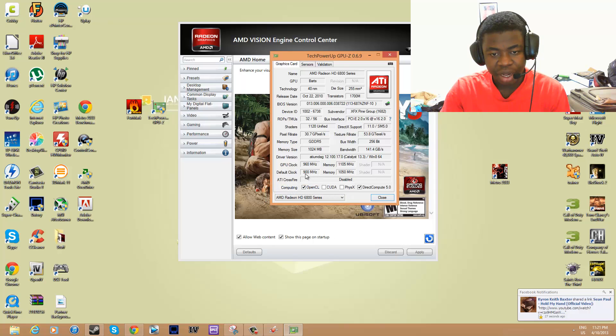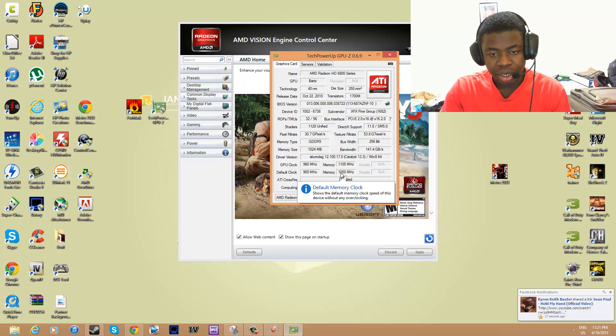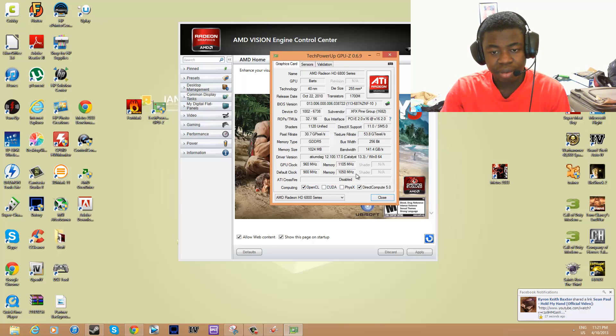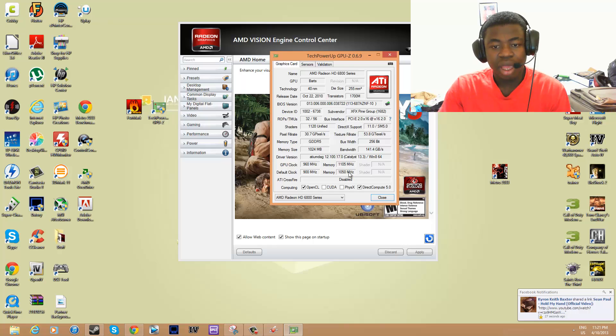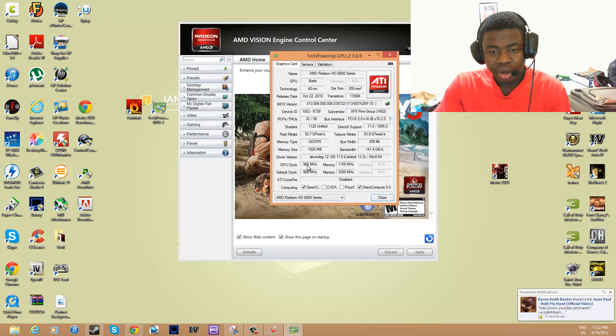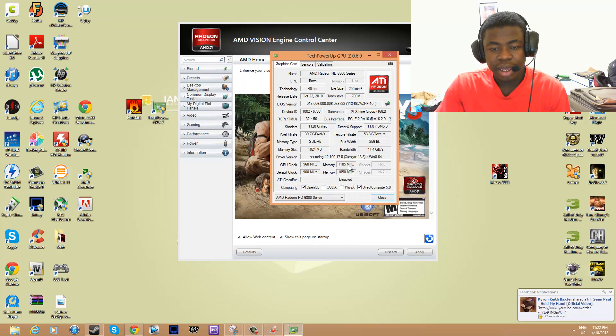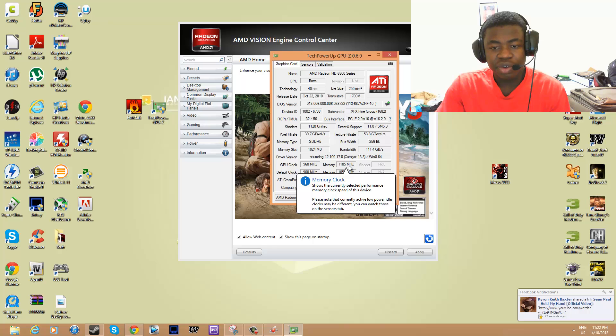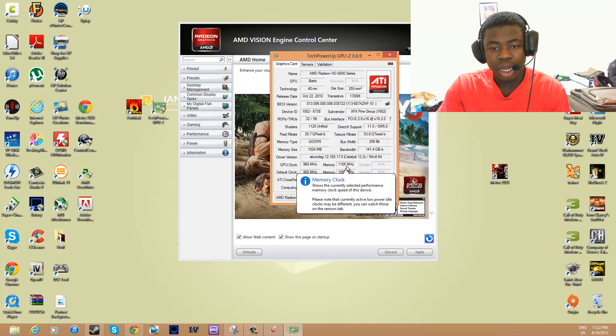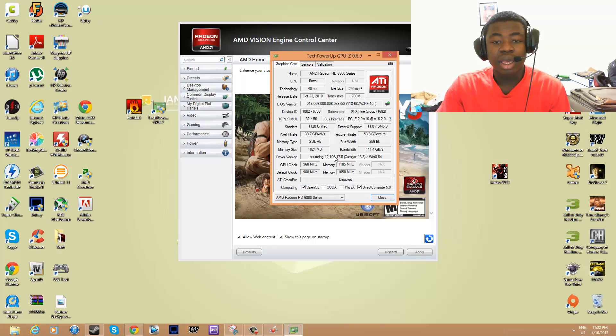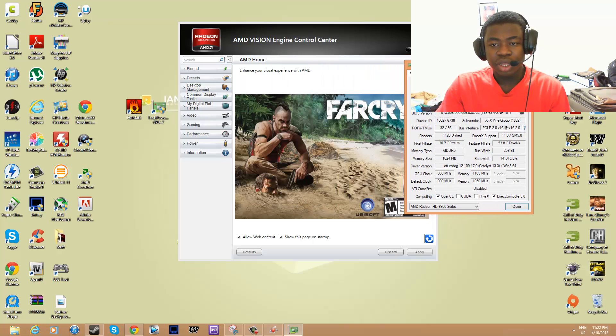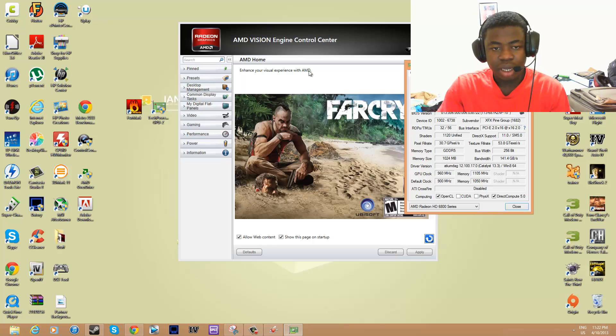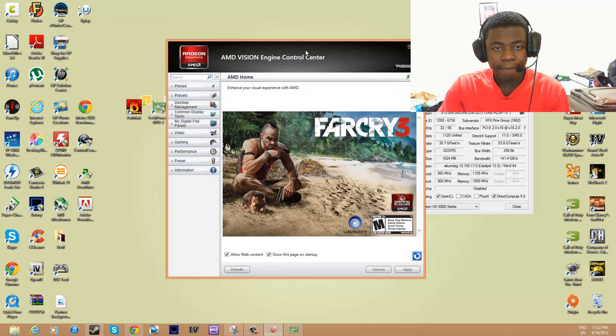If you look down here, it tells you the default clock. My default clock is 900 megahertz and my memory default clock is 1050 megahertz. As you guys can tell, I've overclocked it to 960, and I've also overclocked my memory to 1105. I'm going to show you guys how to do this real quick.